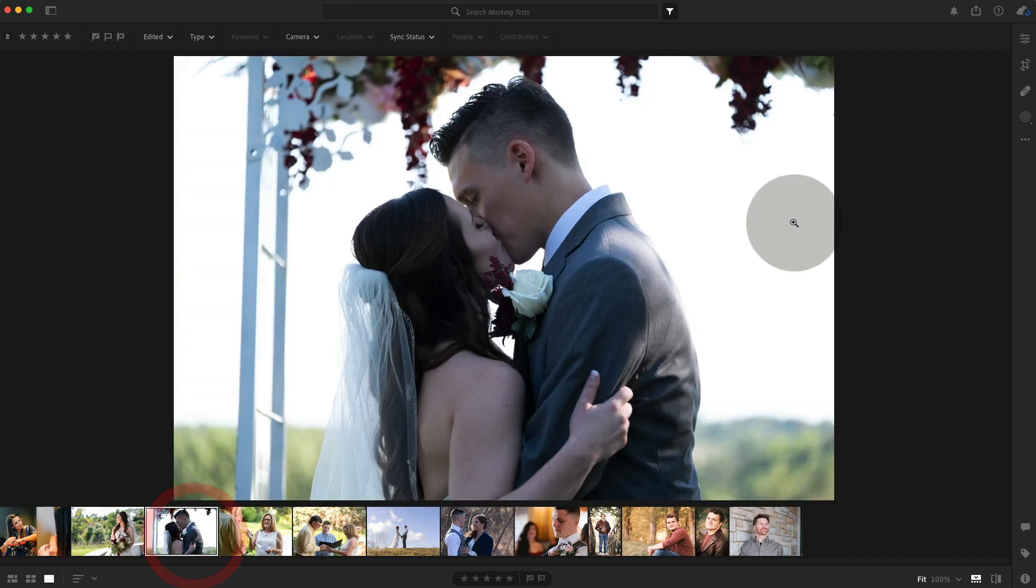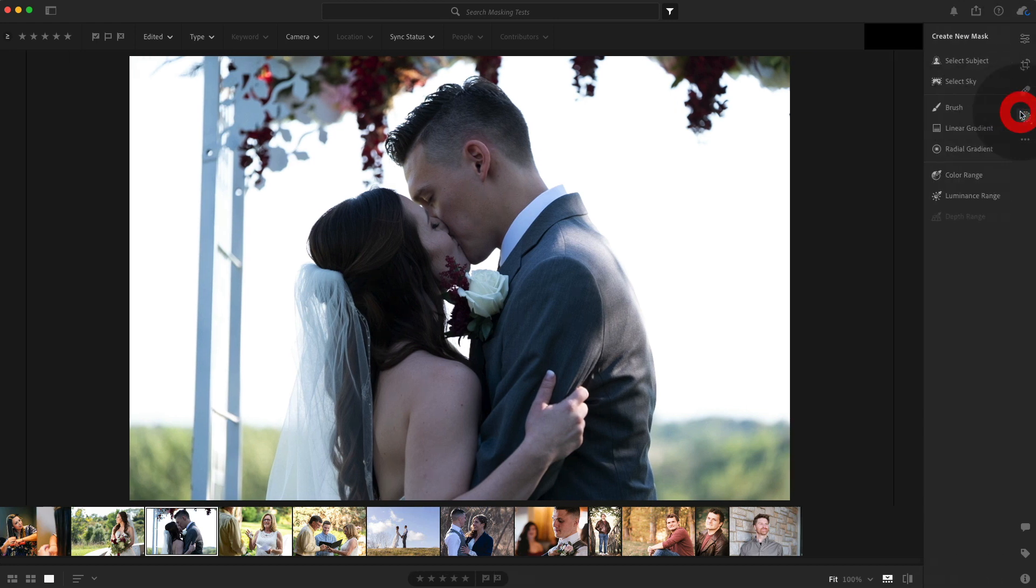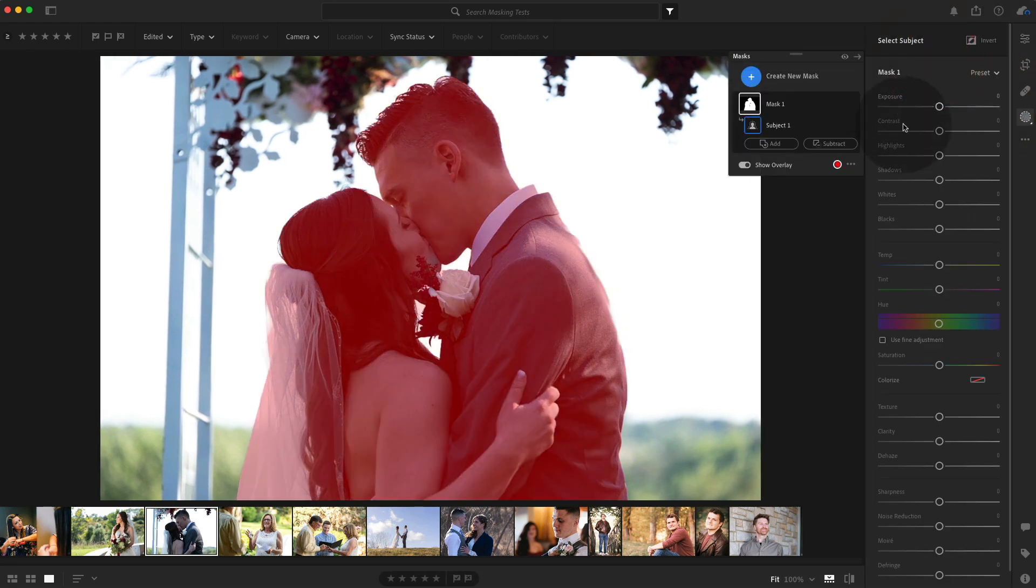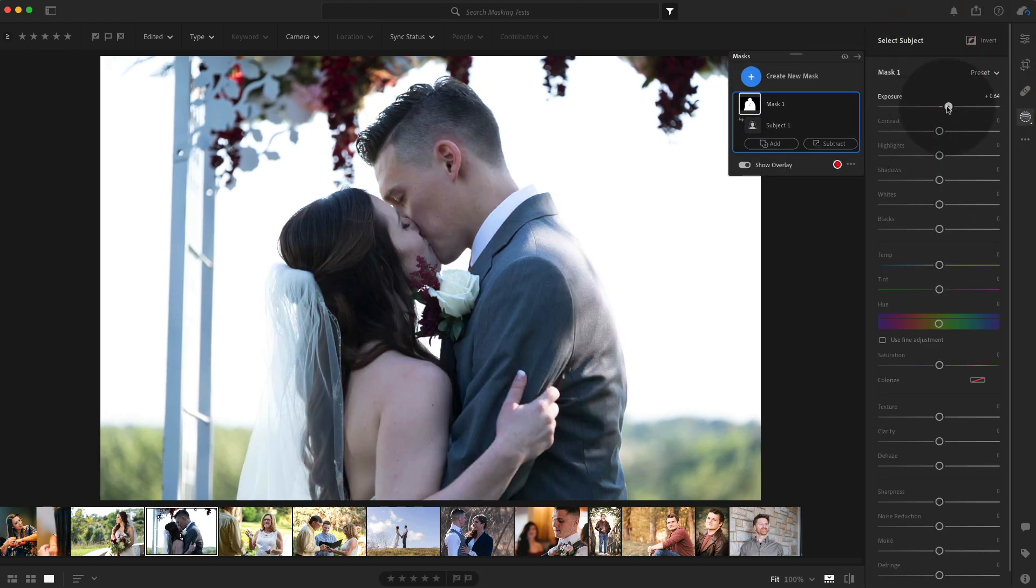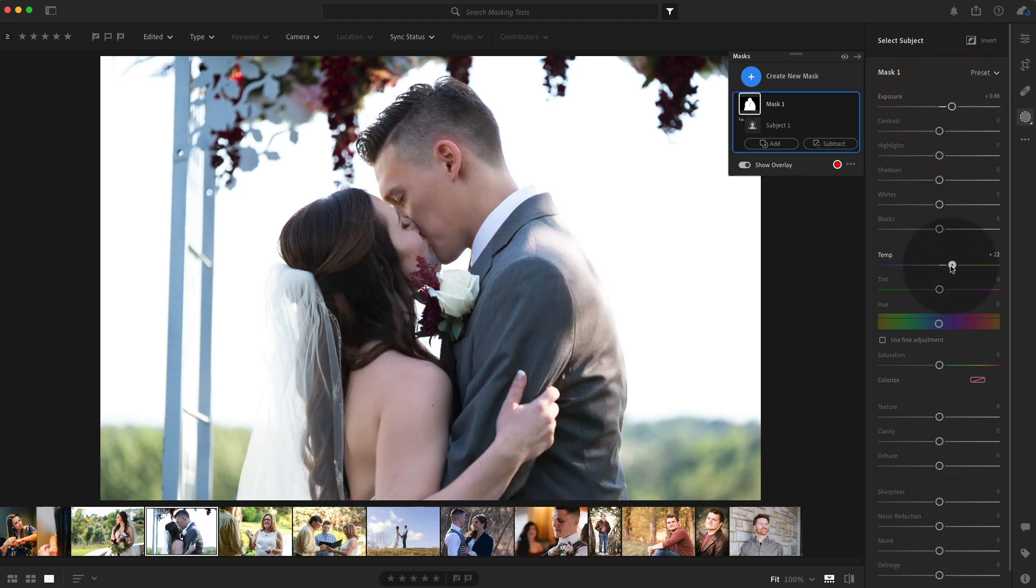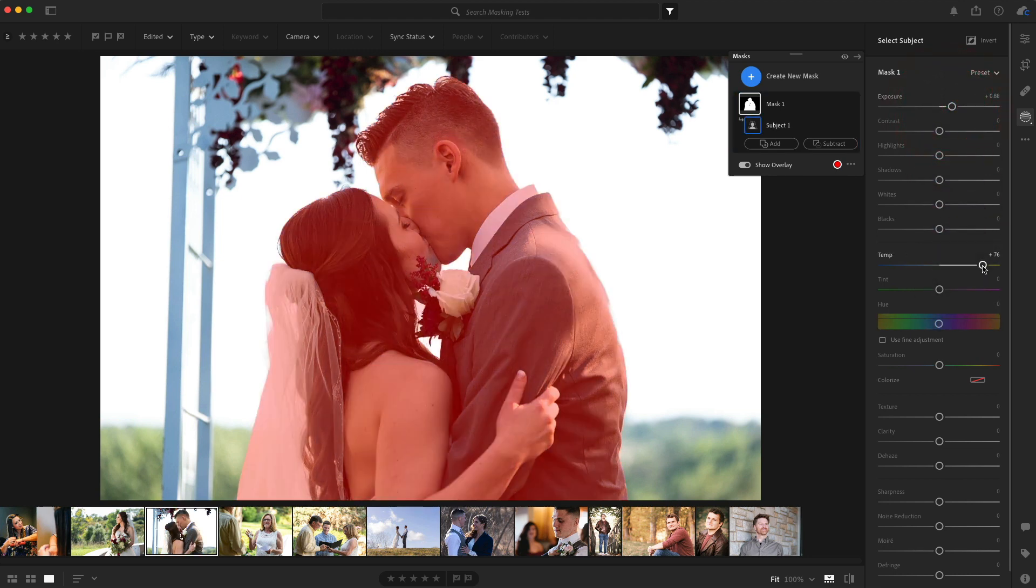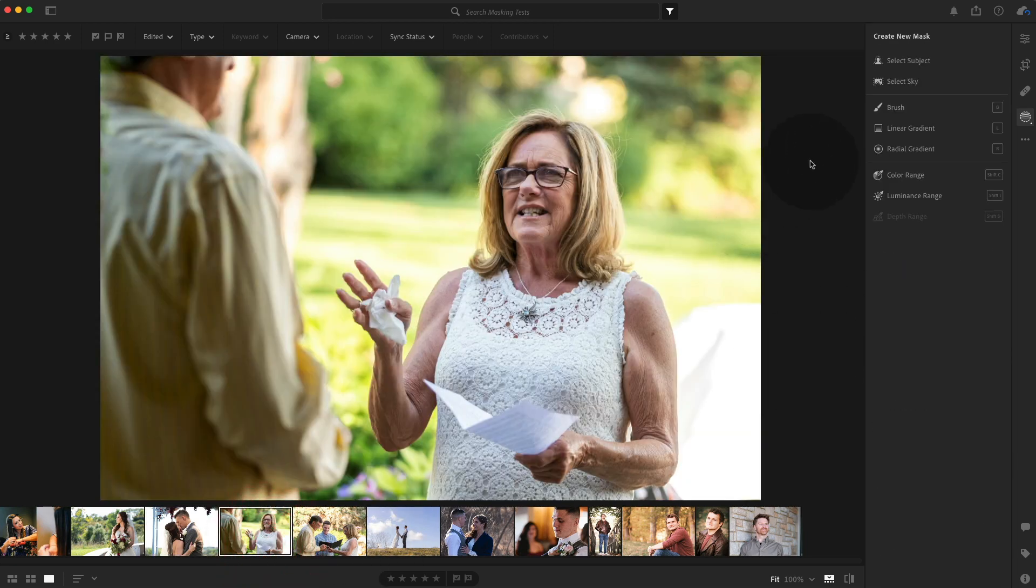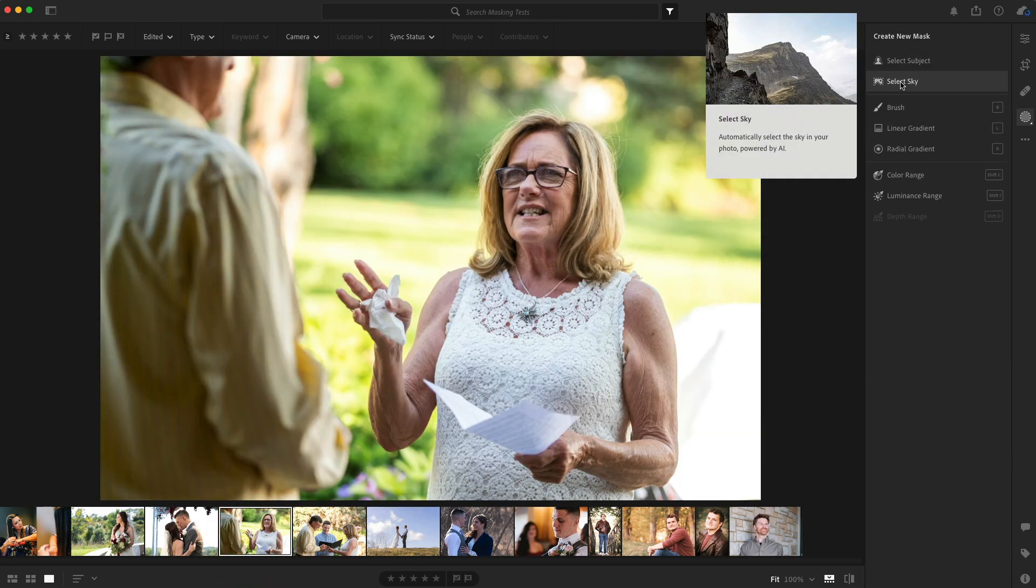Let's do some more and click here, select subject. Yeah, we can balance this out, warm them up. That looks pretty good. This is pretty awesome. This is going to help workflows.